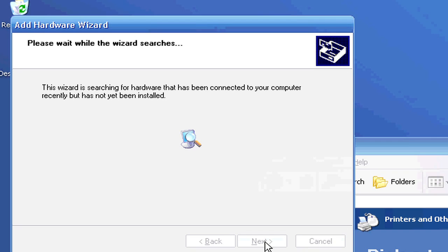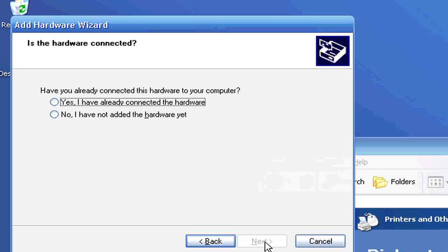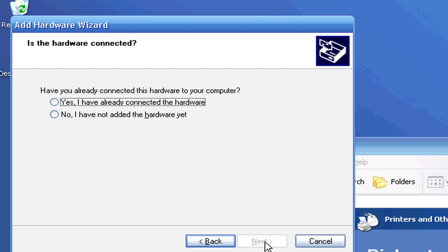What it's doing is it's searching now for hardware that you've recently installed on your computer, or that you've recently connected to your computer that has not been installed yet. Now it's going to ask me, is the hardware connected because it's having trouble finding it? And I can go ahead and click Yes, I've already connected the hardware if I've connected it, or I can click No, I have not added the hardware yet.